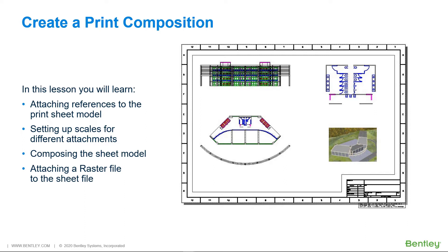In this lesson you will learn: attaching references to the print sheet model, setting up scales for different attachments, composing the sheet model, and attaching a raster file to the sheet file.